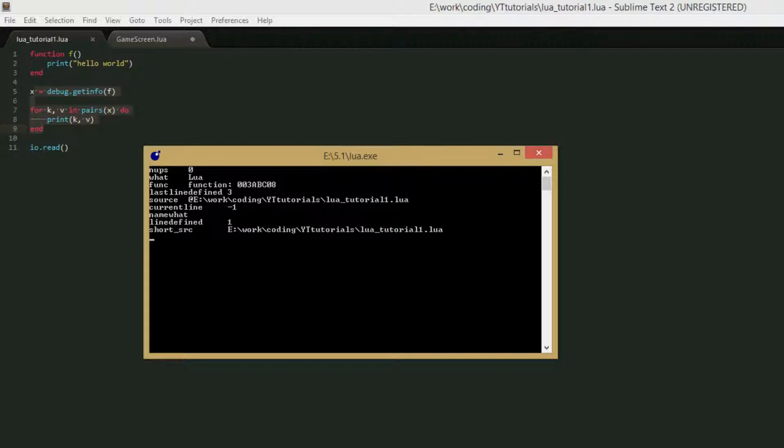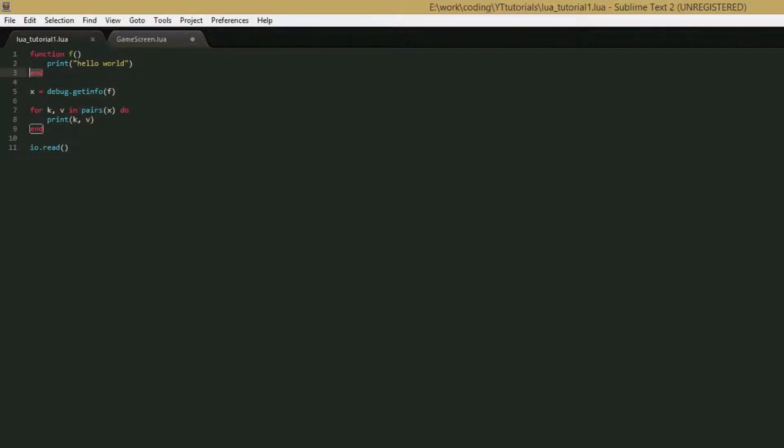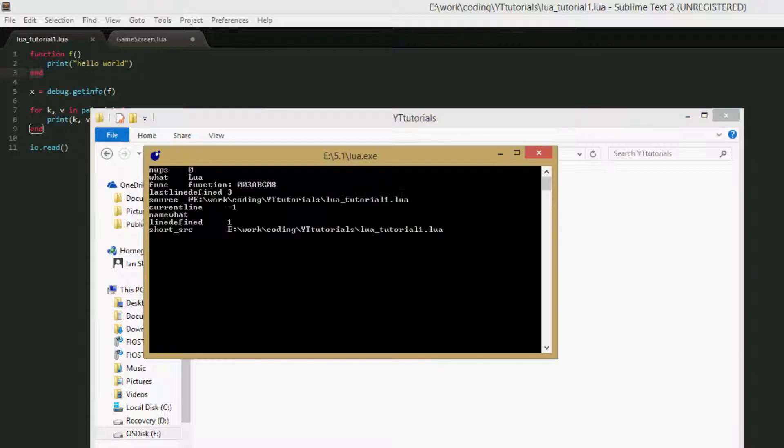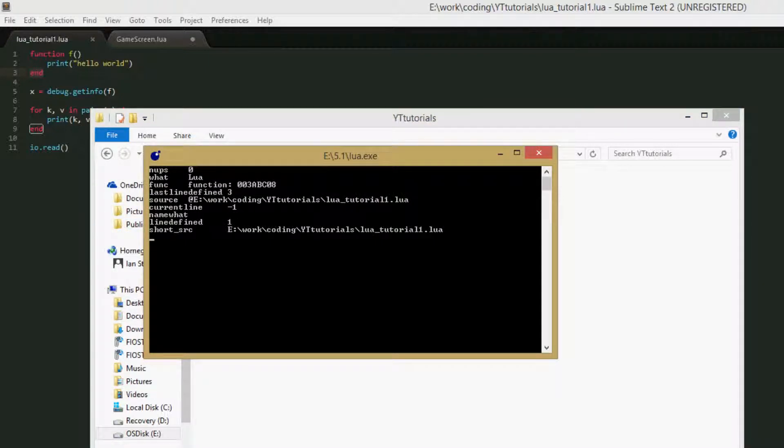And then this is the actual function that we passed in, just a copy of it. Last line defined is the last line in the code where the function was defined. Source is the complete path to the file that you're running. Current line, I'm not sure what this one is, I think it's been replaced by something else in Lua 5.2 because I can't find what it does.